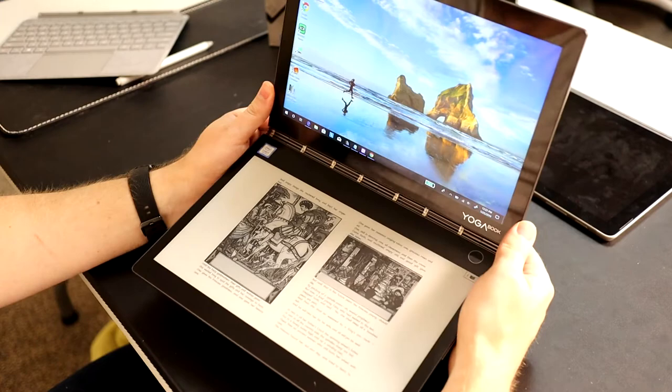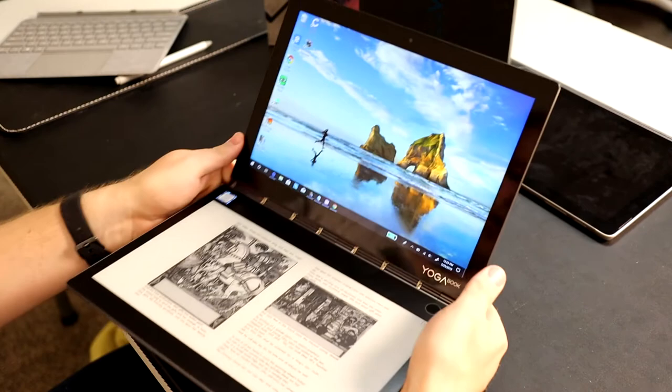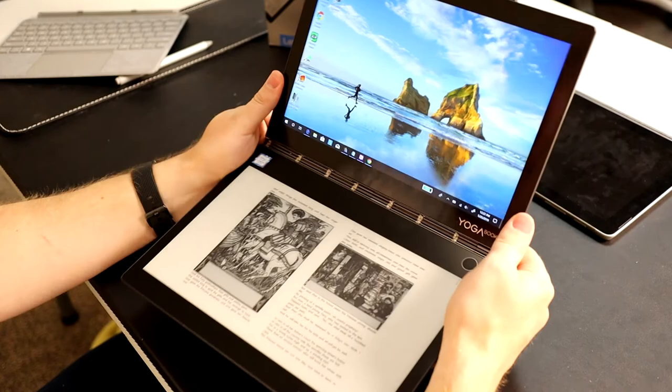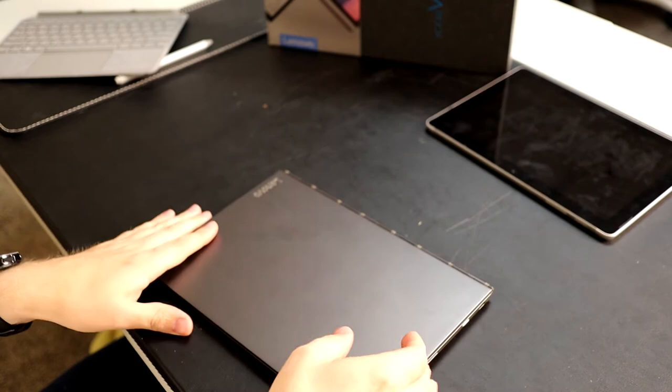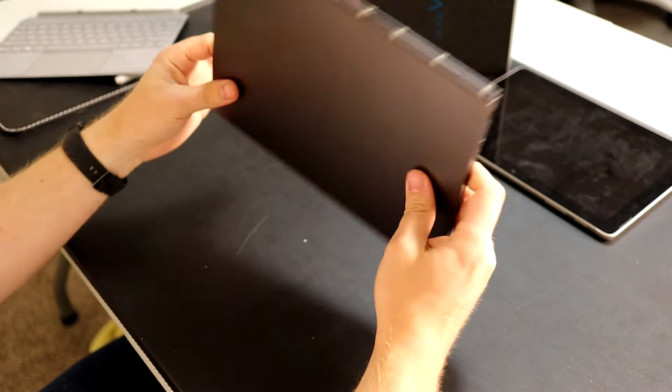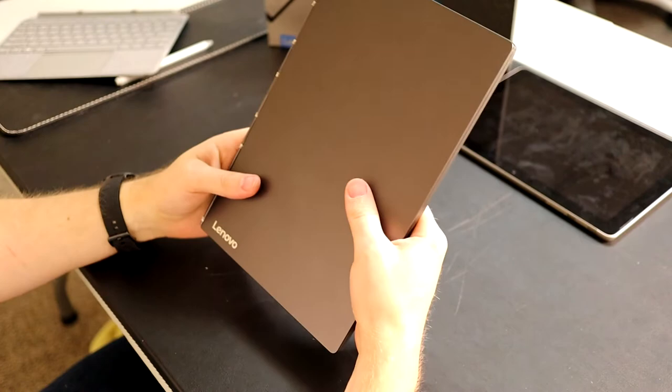This is pretty much the perfect airplane companion because not only does it have a really vibrant display that you could watch a movie on, but you could also read a book on it and get plenty of battery life. And it all folds up into being just a super small, tight package that is really quite compelling.